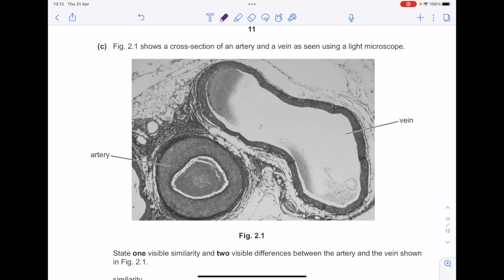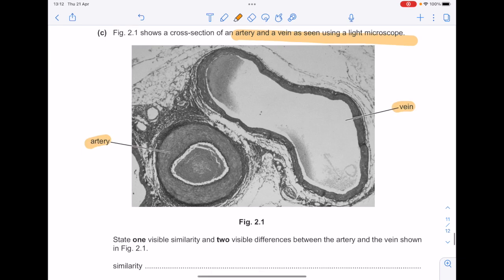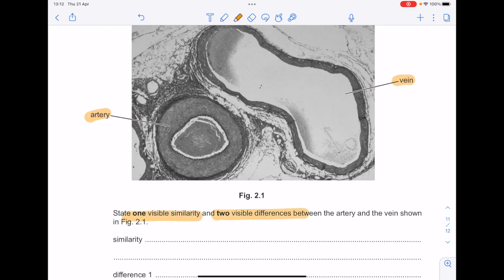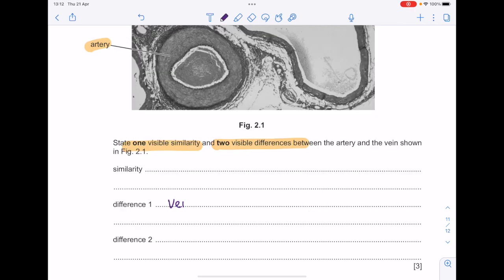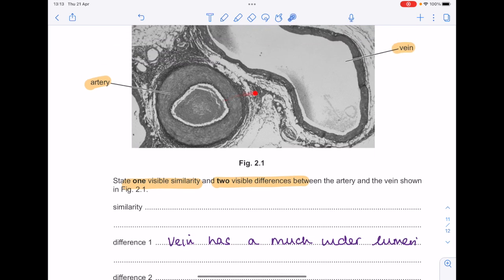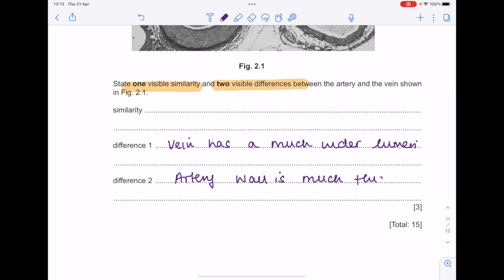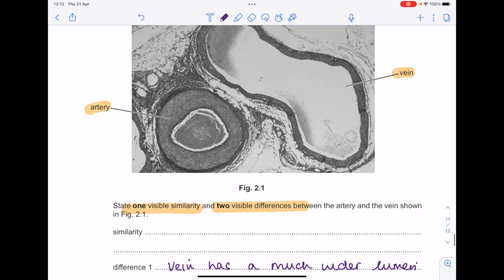Figure 2.1 shows a cross-section of an artery and a vein as seen using a light microscope. State one visible similarity and two visible differences between the artery and vein shown. The vein has a much larger or wider lumen than the artery. Looking at the elastic fibre walls, the artery's wall is much thicker than that of the vein. For a similarity, they both have a wall, they both have a lumen, or they both contain blood cells — don't overcomplicate things.